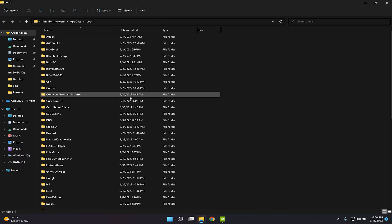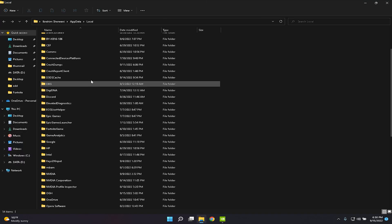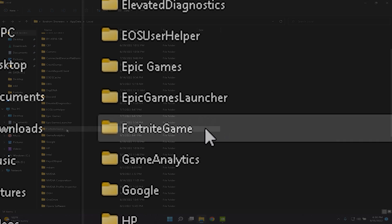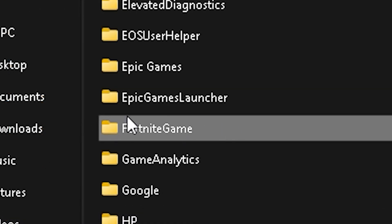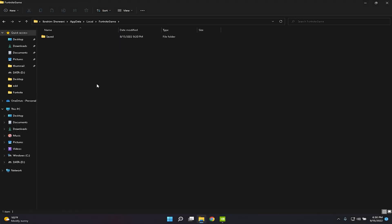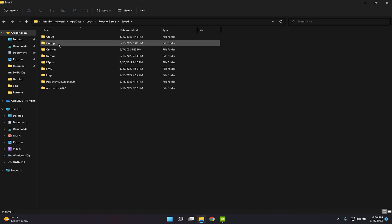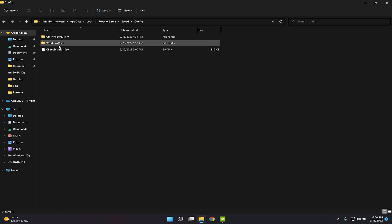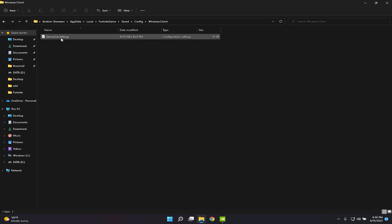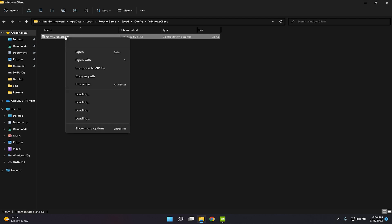Now you want to find the FortniteGame folder. Go to Saved, then Config, then WindowsClient. You should see the config files there.